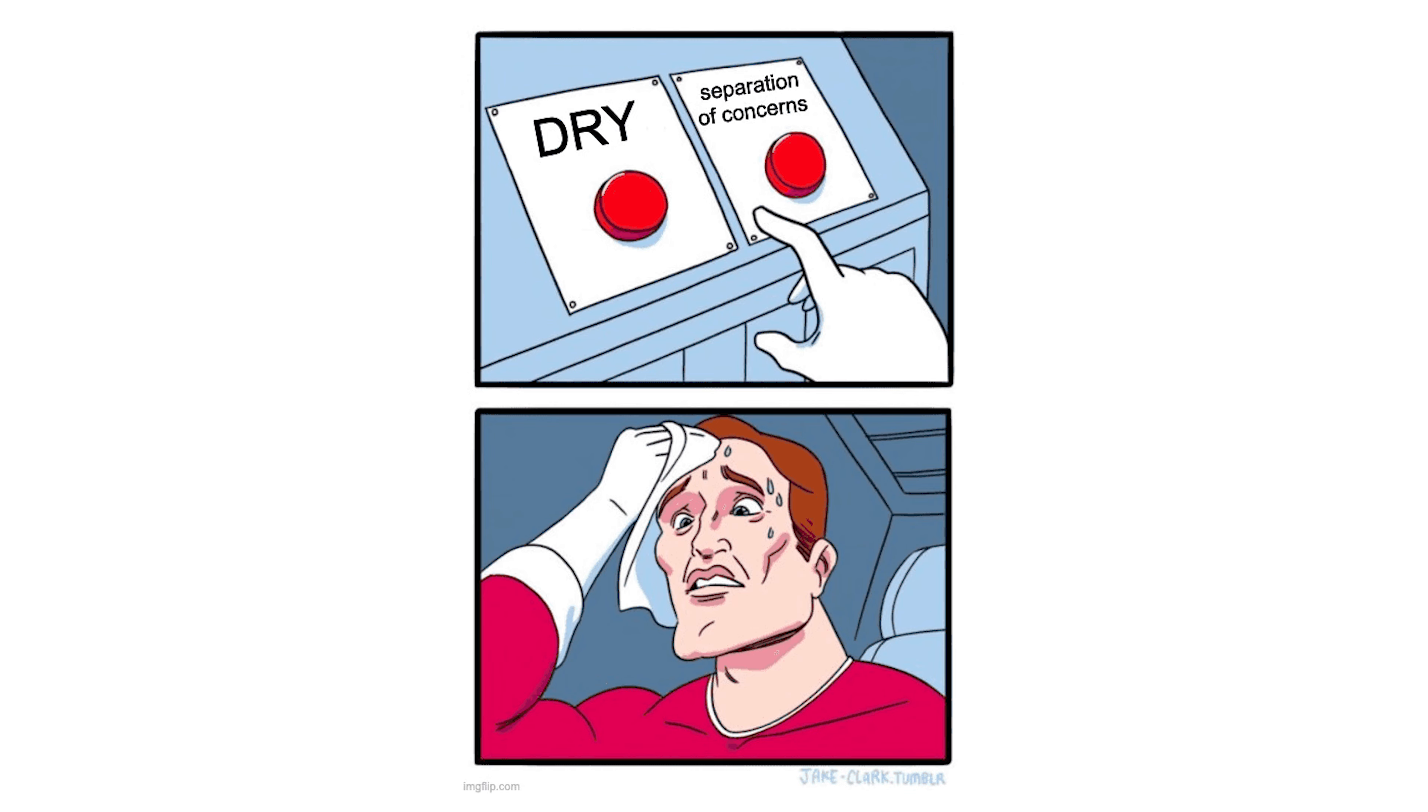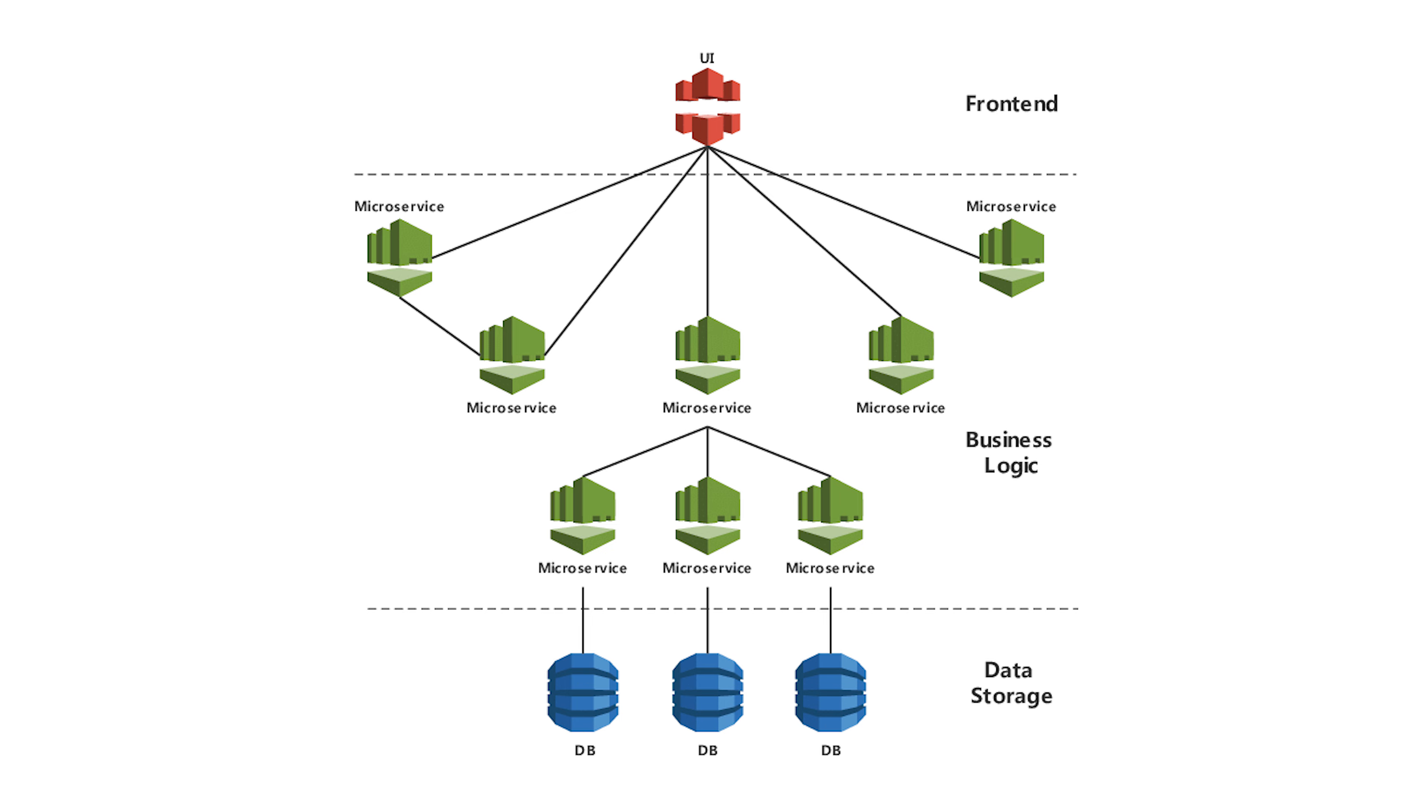I love separating concerns when it comes to building out my applications. And for the backend, we've had the microservices architecture paradigm for a while now, but now we can do the same with microfrontends for the frontend.